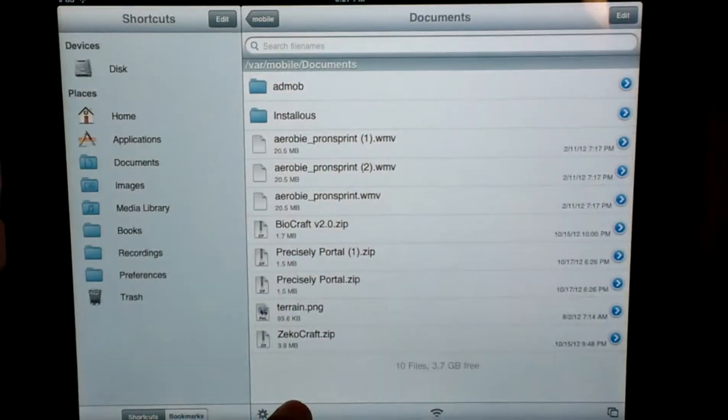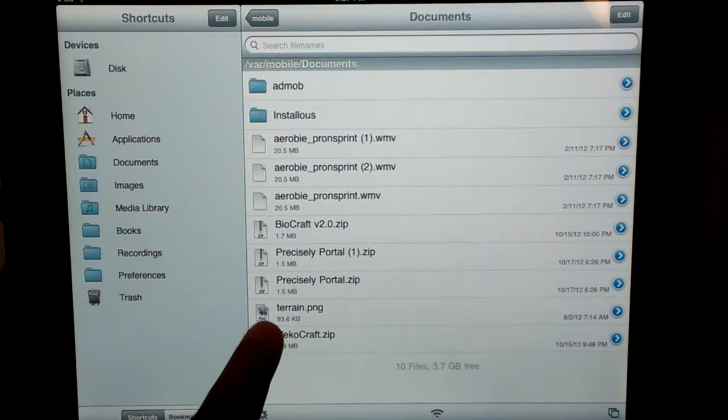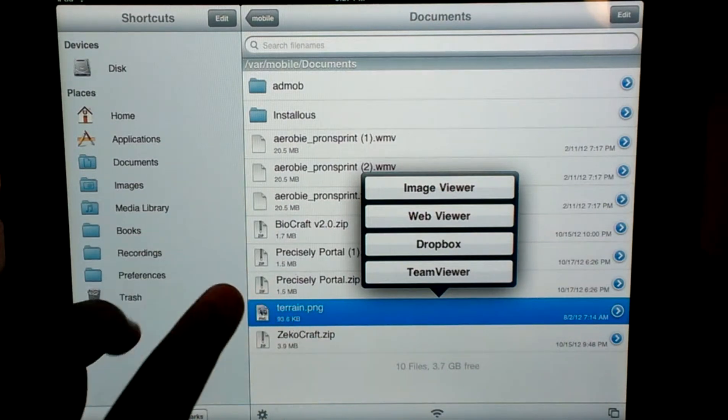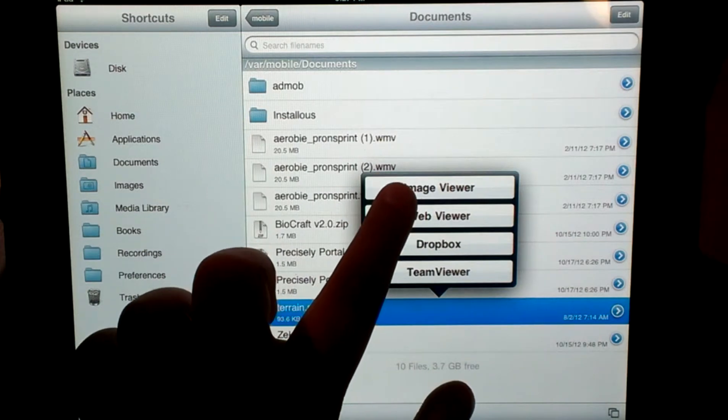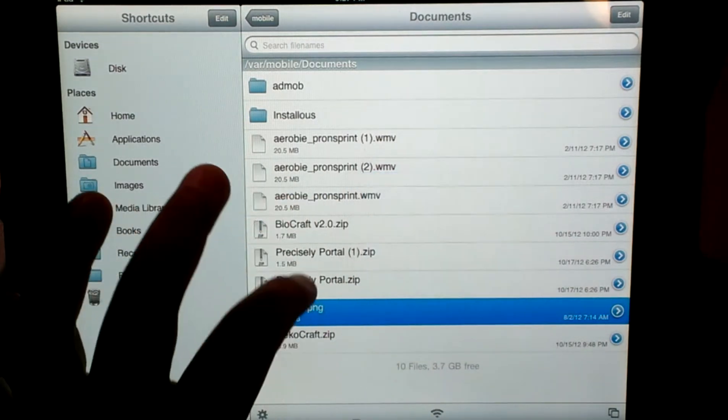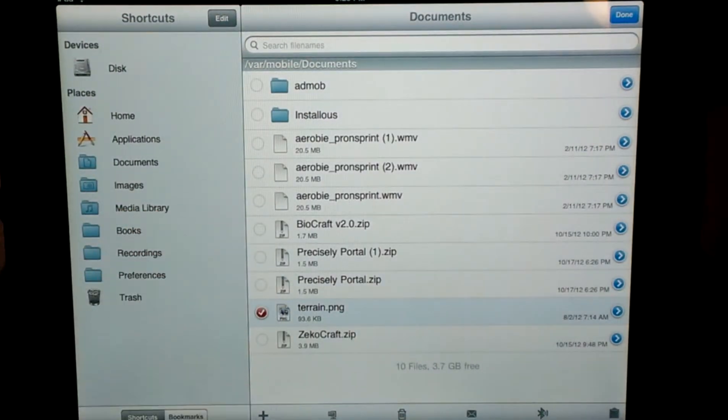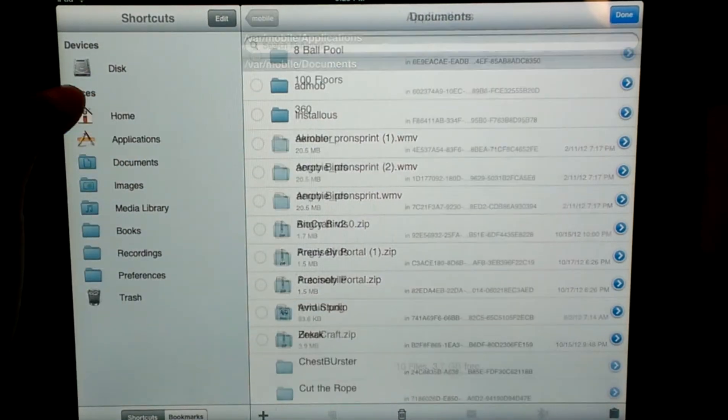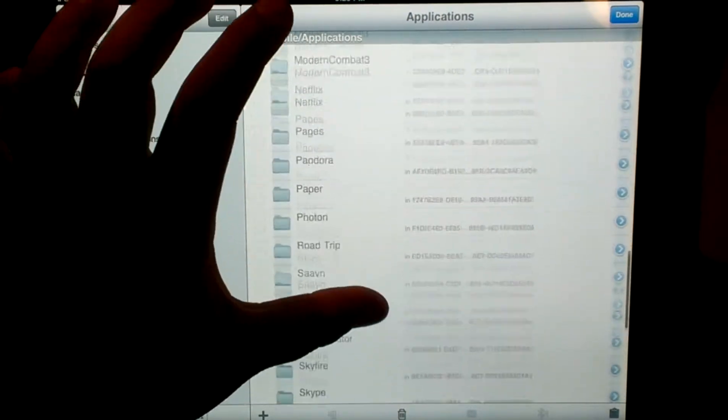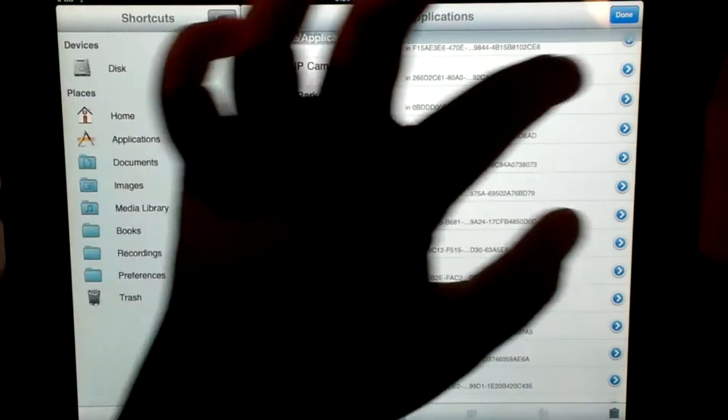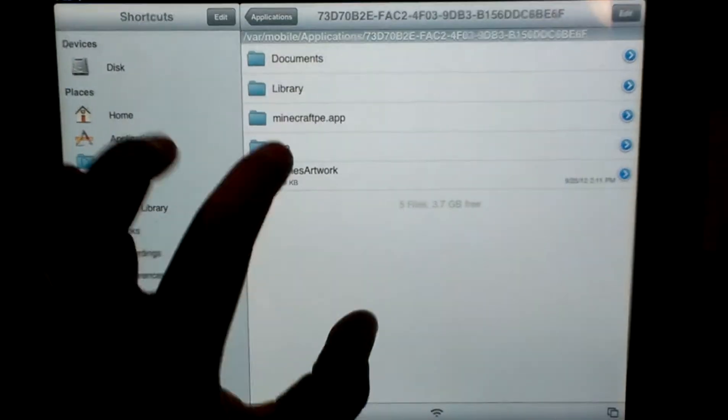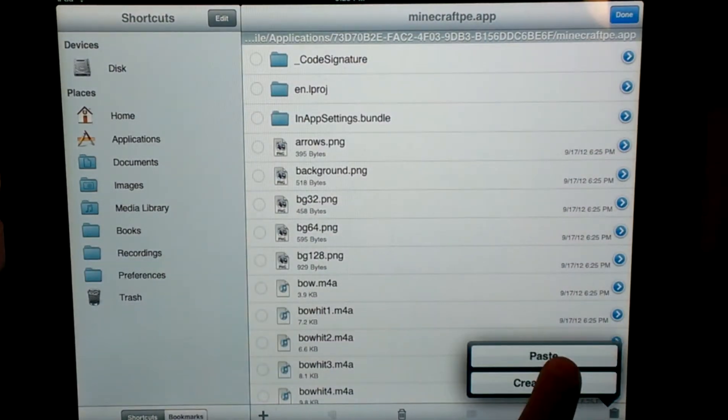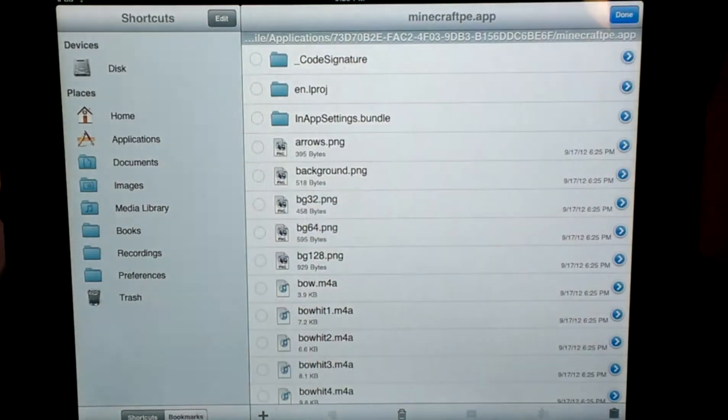It's just going to extract it right here, and then you're just going to go ahead and transfer this. Let's see, edit terrain dot png, and I'm just going to click copy. Go to applications, Minecraft PE, just click done on this. Minecraft PE, minecraftpe.app, and edit, and then click this, and click paste. It's going to say do you want to override it, just click overwrite.